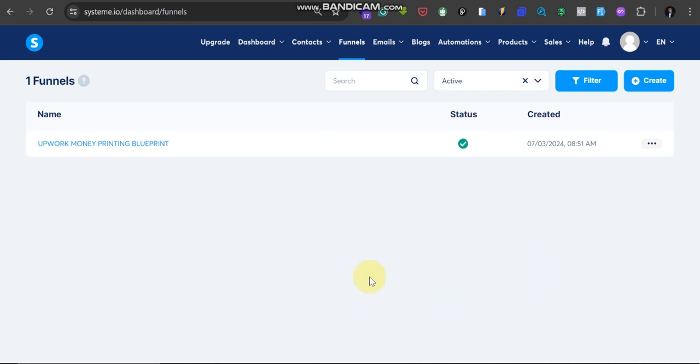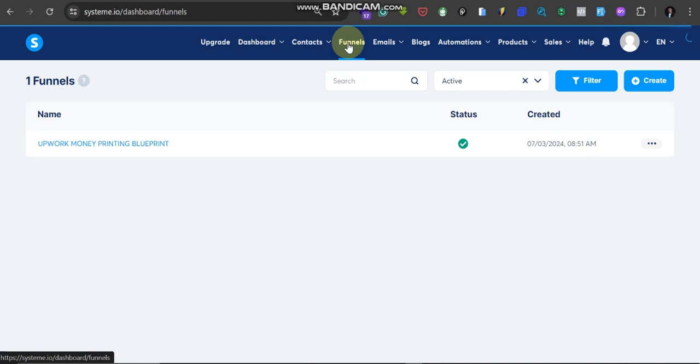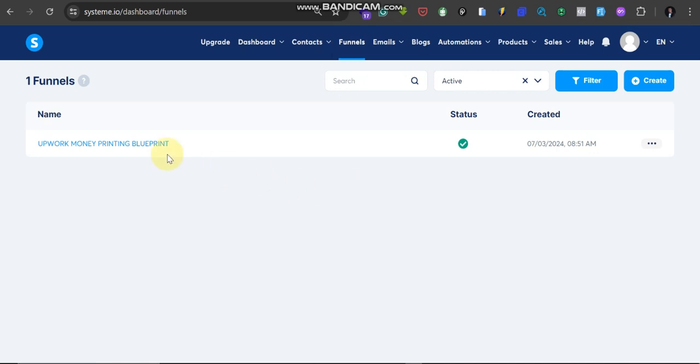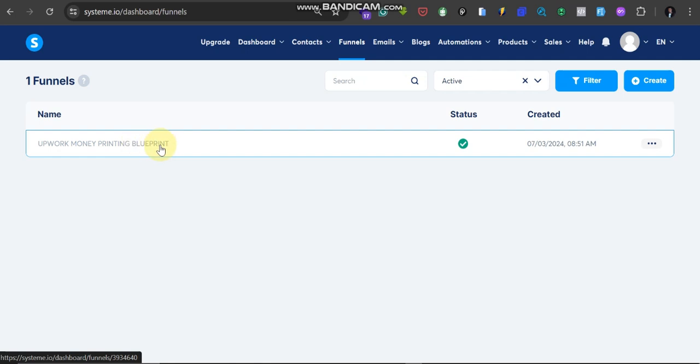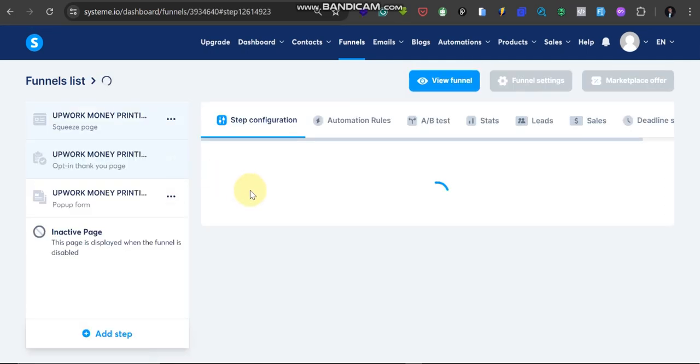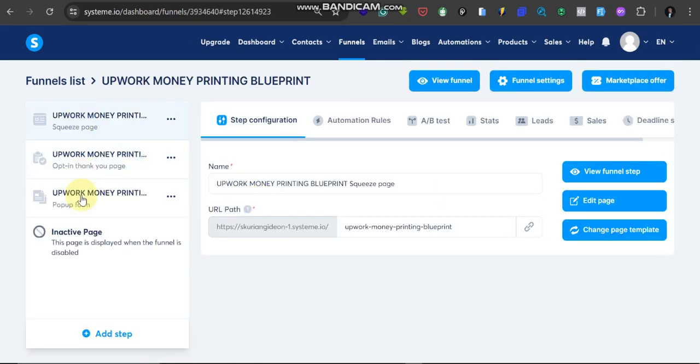Login, then come to this place funnels. Click on funnels. From funnels you're going to see the list of your landing pages or your funnels here. For me I only have one here. For the sake of this tutorial, I'm going to click on it.